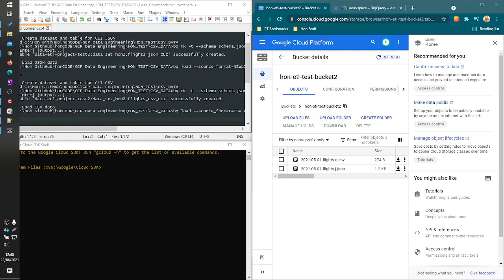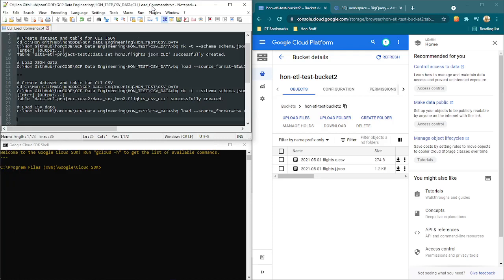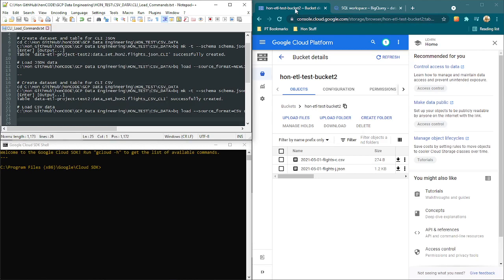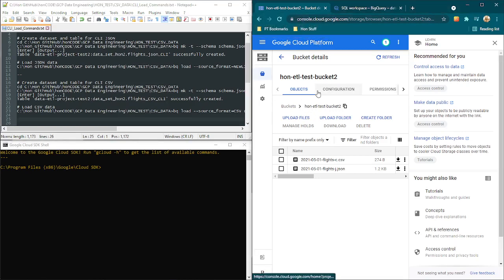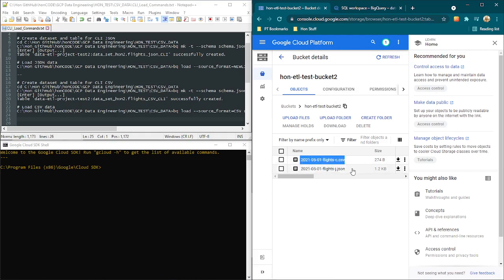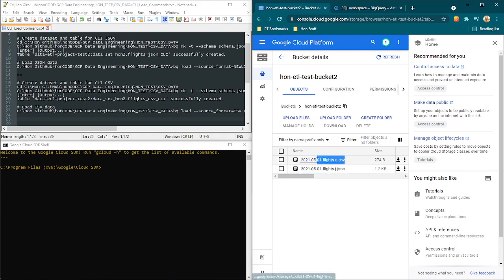I want to now go through how to use the CLI to import this data that we have in our Google Cloud bucket into BigQuery. If you recall, this is the bucket here on the right hand side on this tab. Inside here we have these two files, the JSON file and the CSV file.